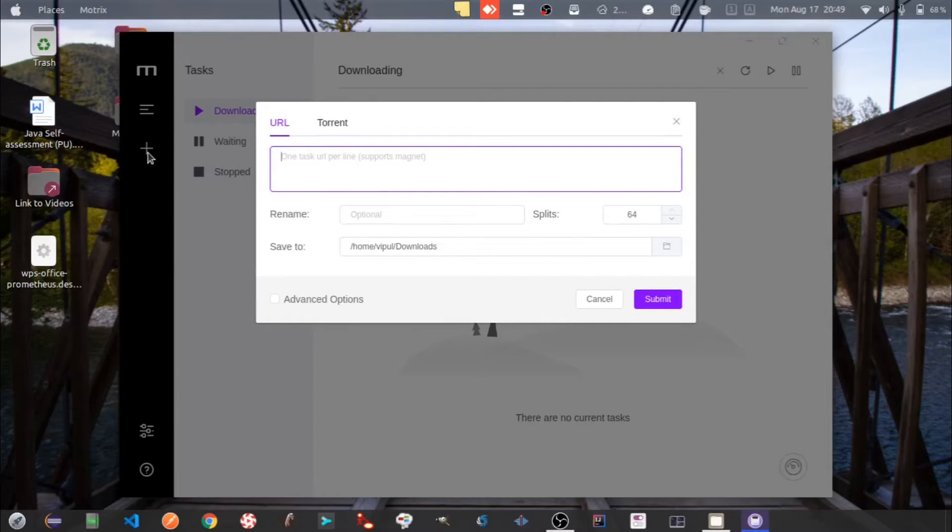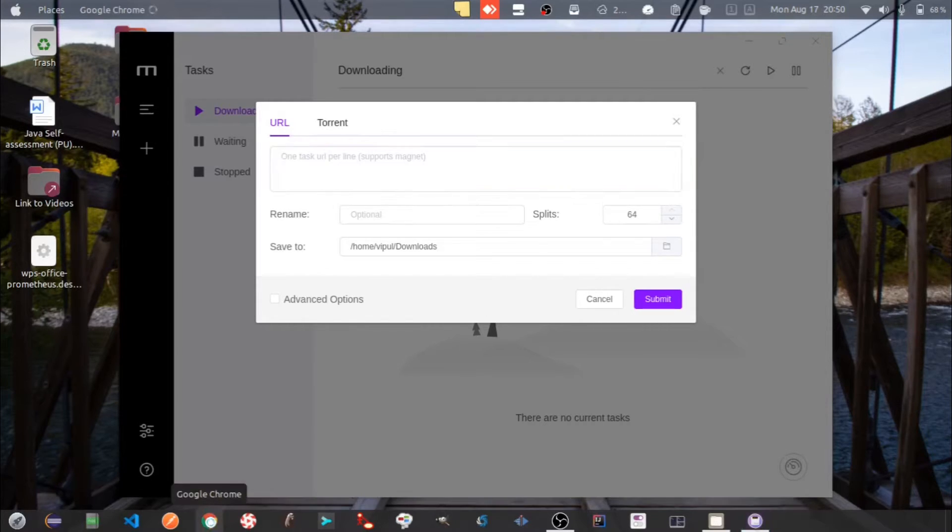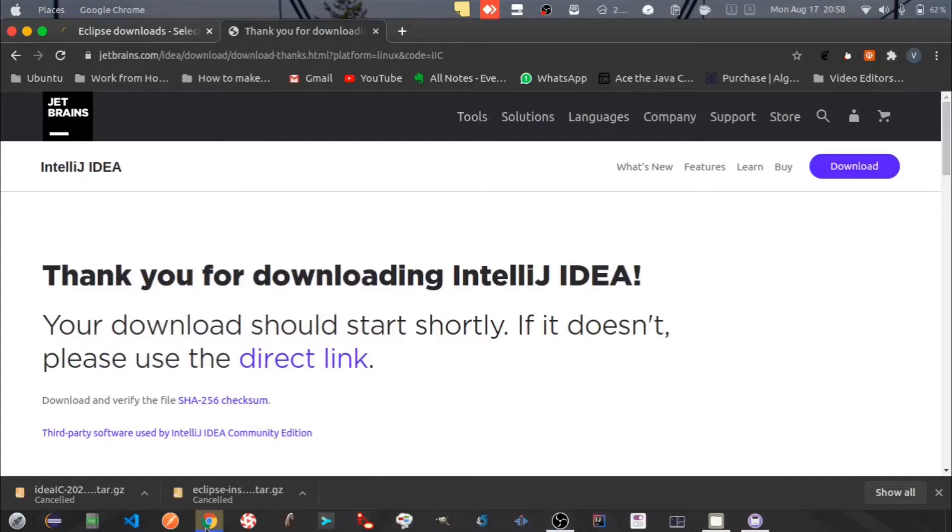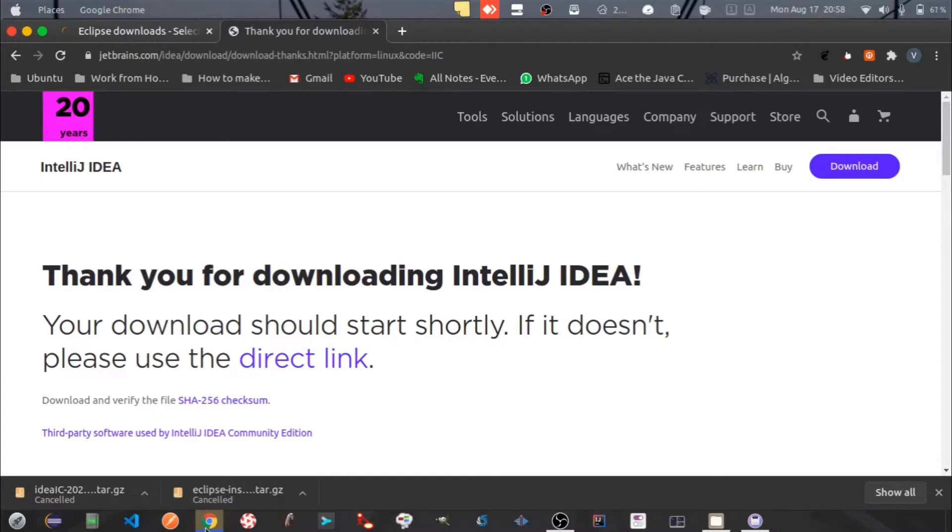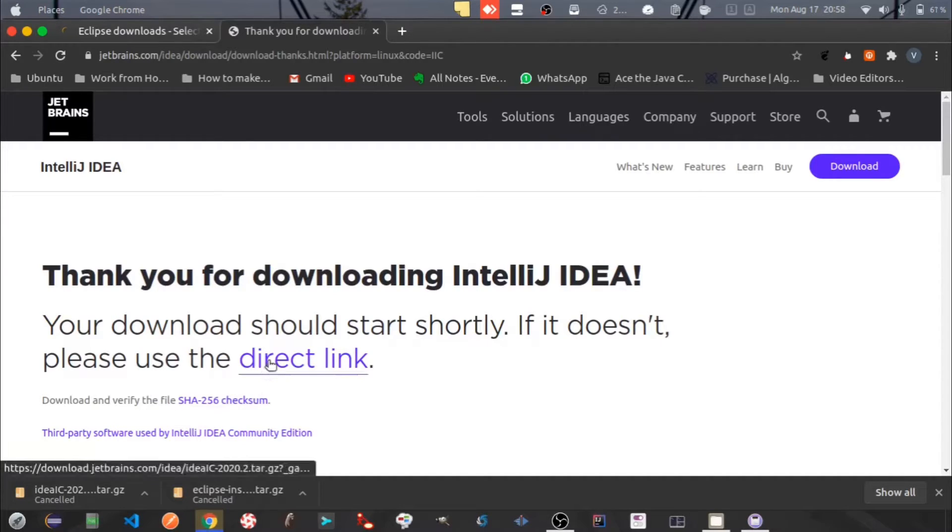This is where you can download files. There are two tabs - one for the URL and one for the torrent file. Let's try the first option. Here I want to download IntelliJ IDEA. I'll fetch the URL for the same and paste it into Motrix.